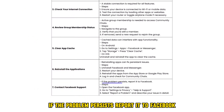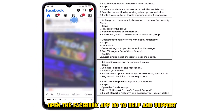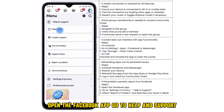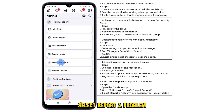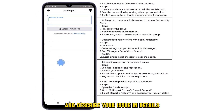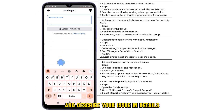The seventh solution is to contact Facebook support. If the problem persists, report it to Facebook. Open the Facebook app, go to Help and Support, select Report a Problem, and describe your issue in detail.